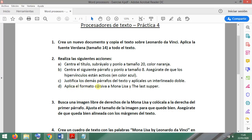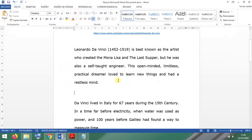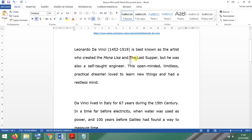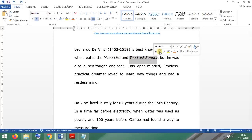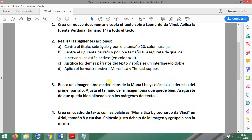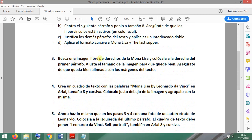Now apply italic format to 'Mona Lisa' and 'The Last Supper', since these are paintings by Leonardo. Italic for Mona Lisa, and italic for The Last Supper. That's right. Now we have to search for a free image of the Mona Lisa.